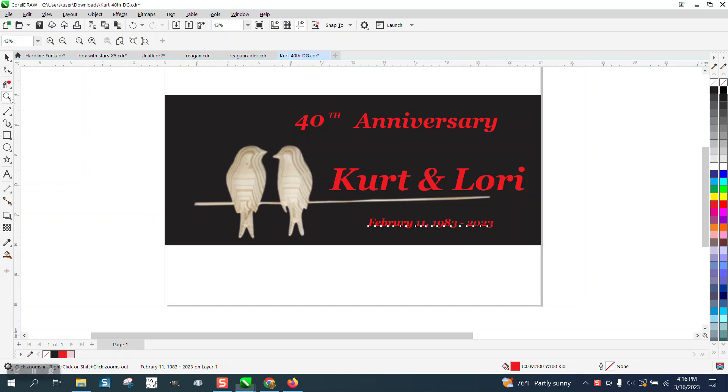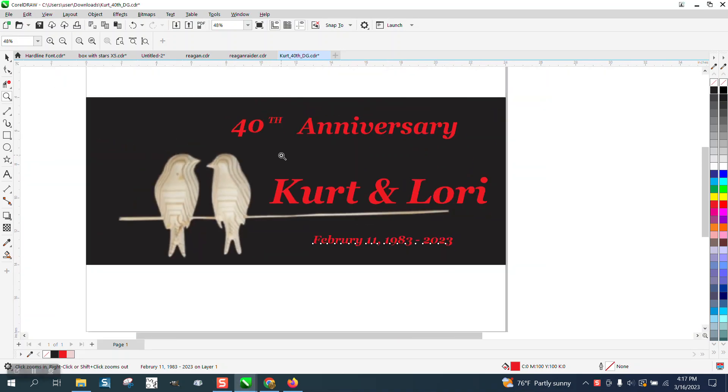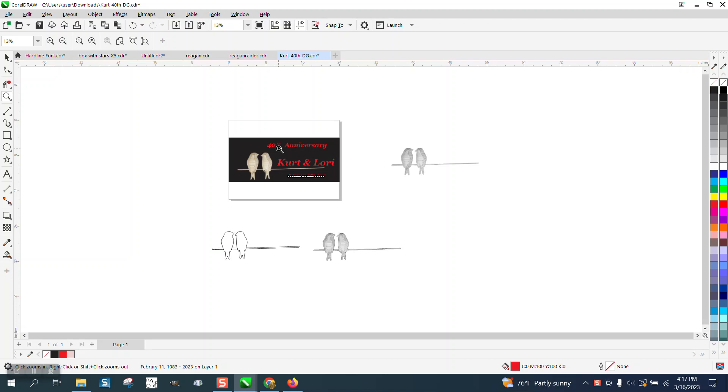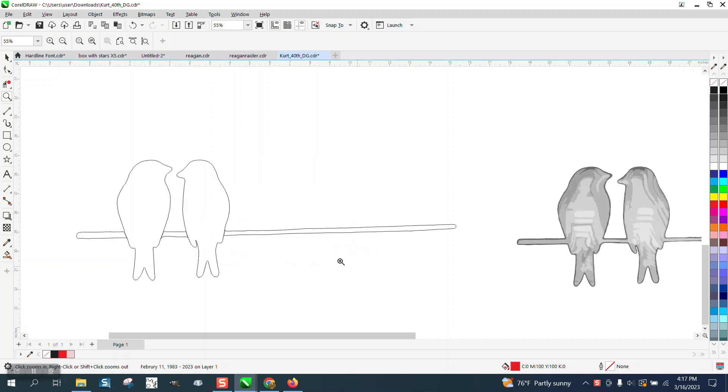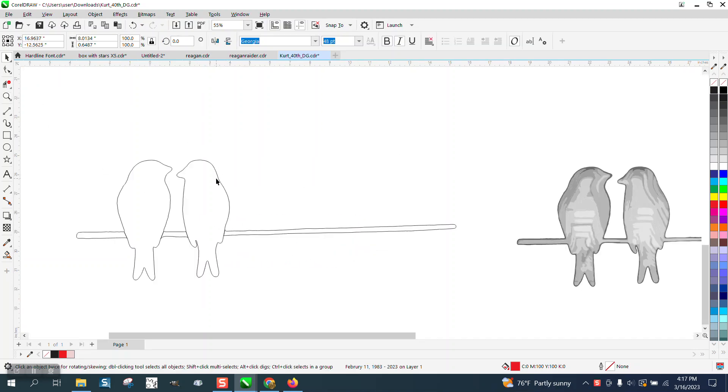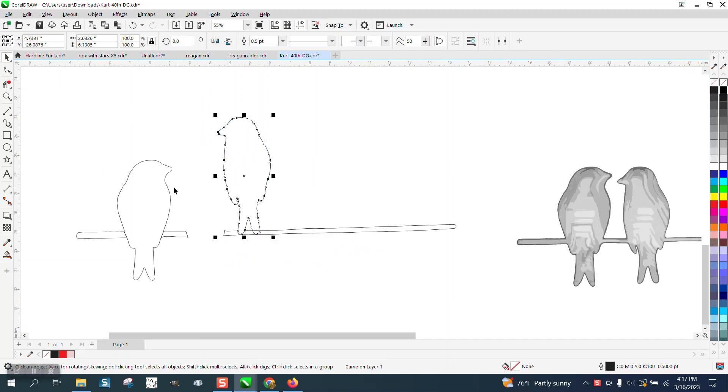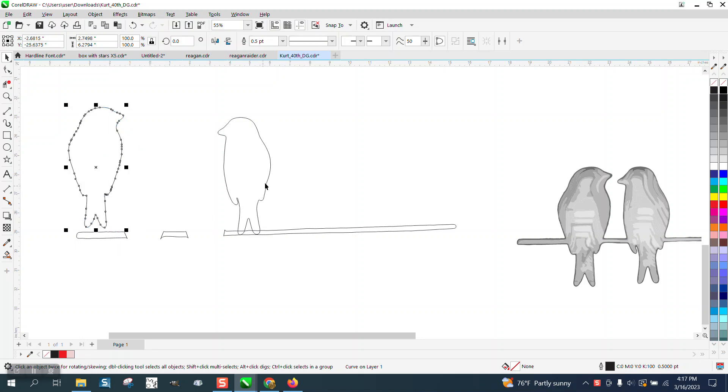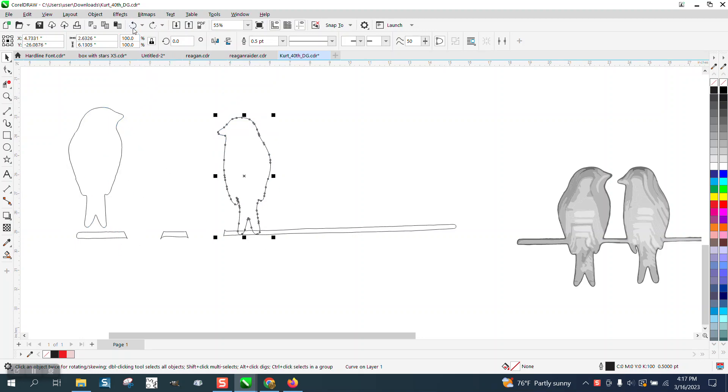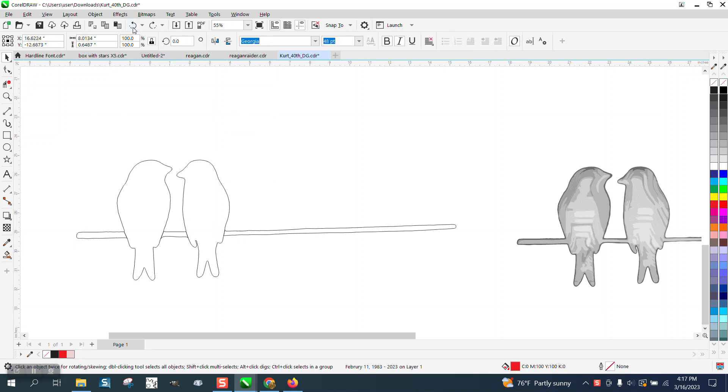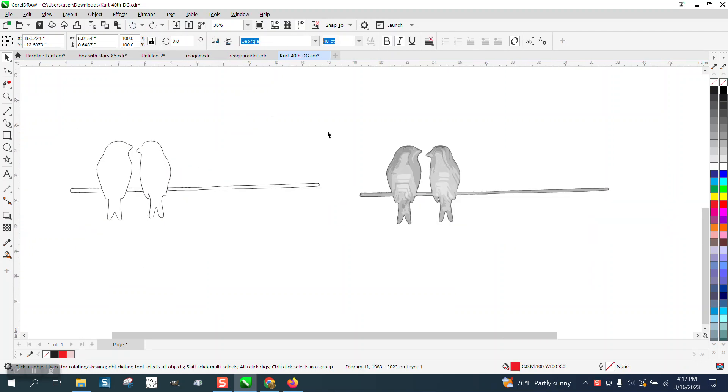Hi, it's me again with CorelDraw Tips and Tricks. Somebody sent me this picture, and if I understand them right, they want to do this right here because they want to be able to mask the birds off. They wanted to separate the birds from the stick so they could mask them off and paint them different colors.